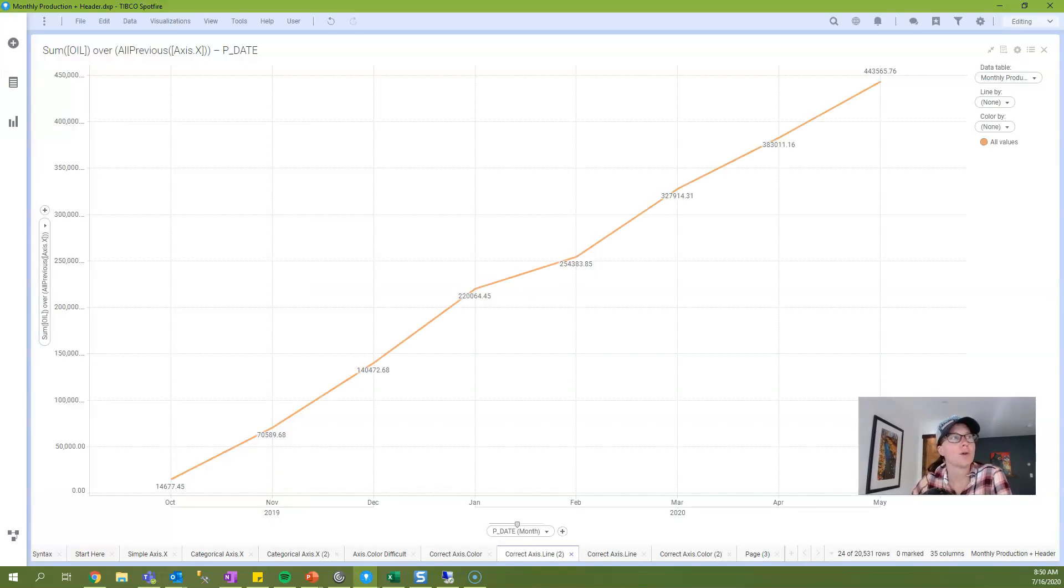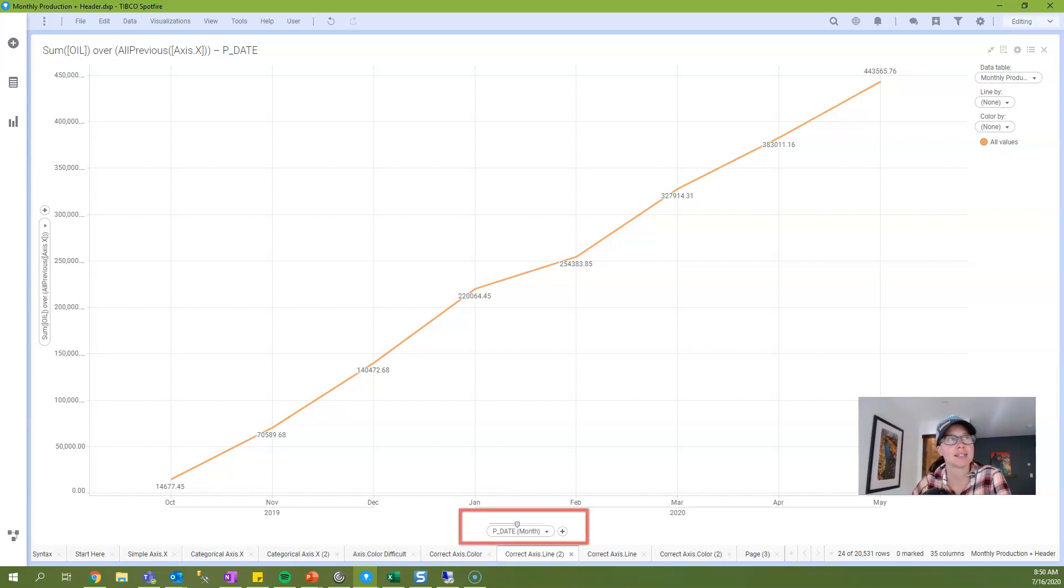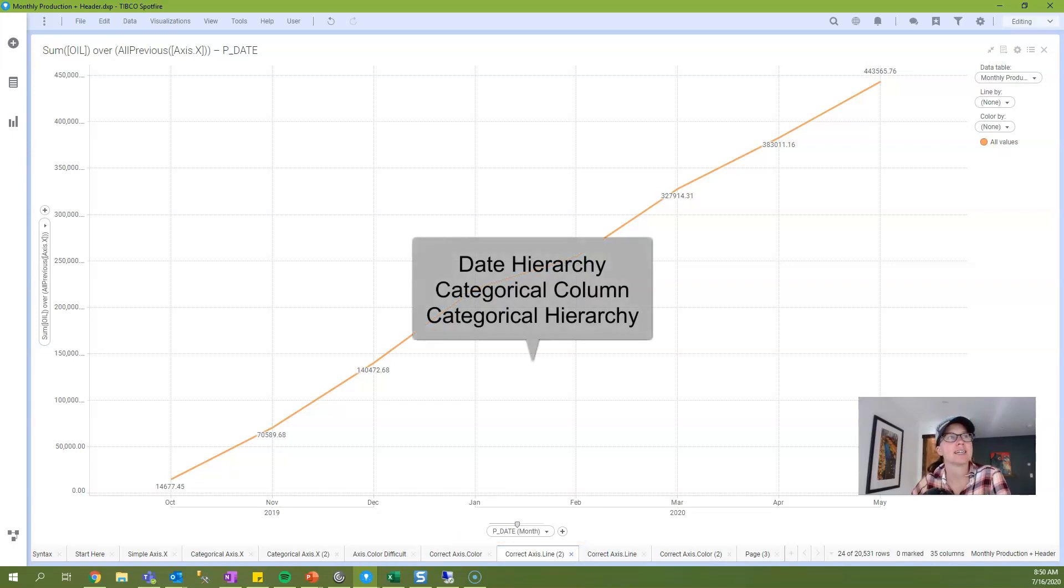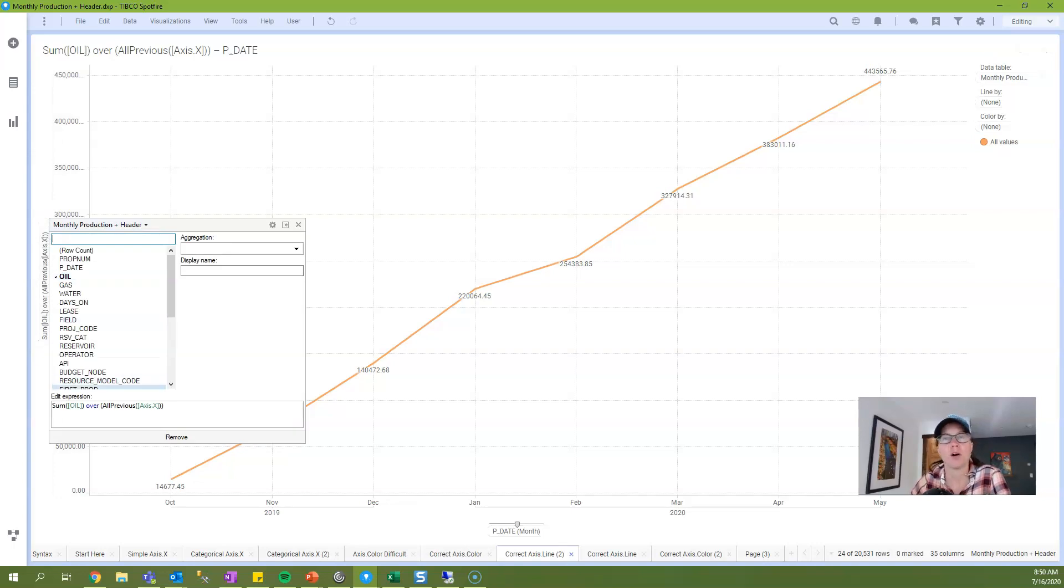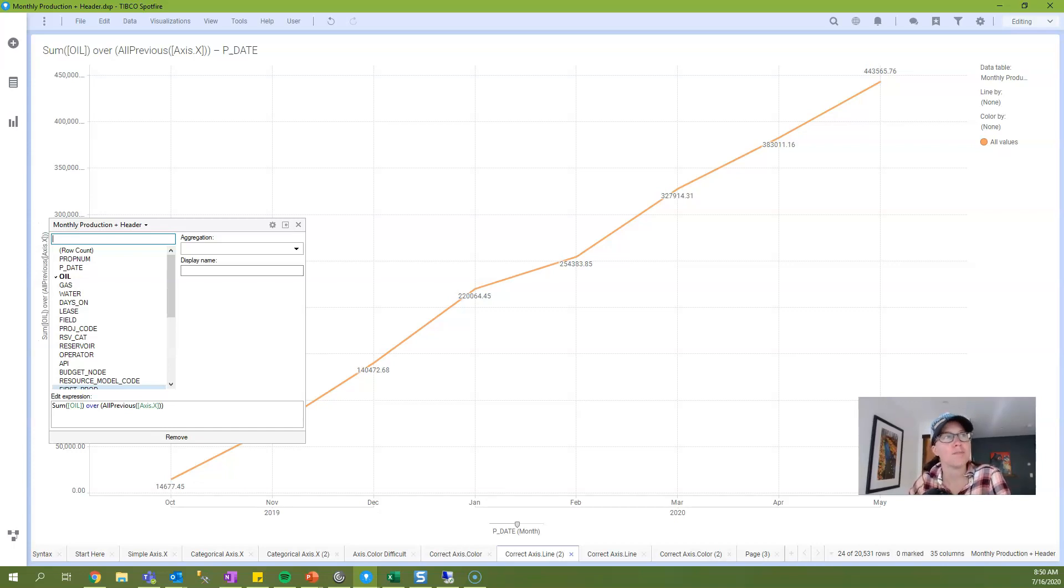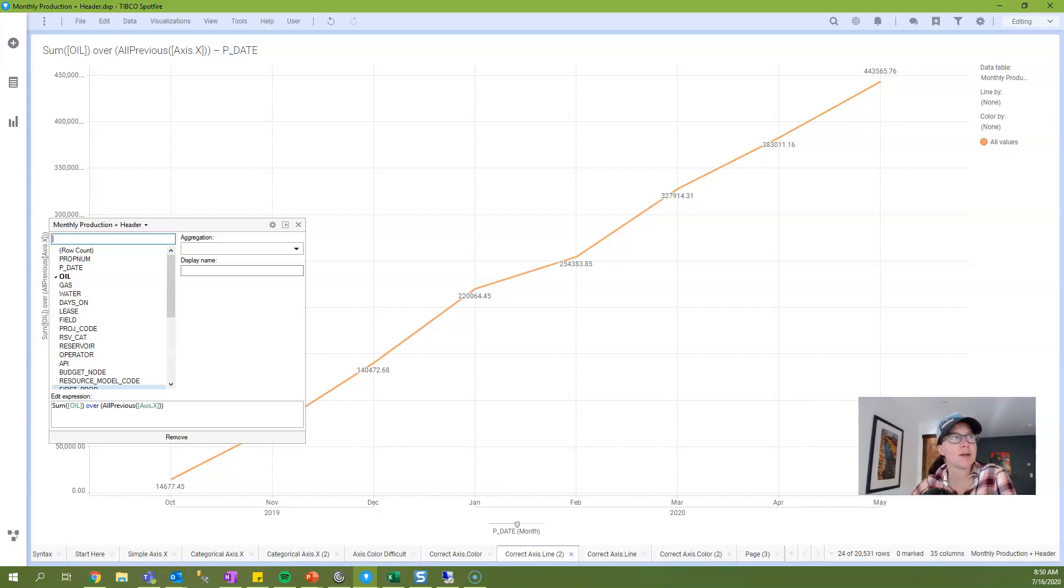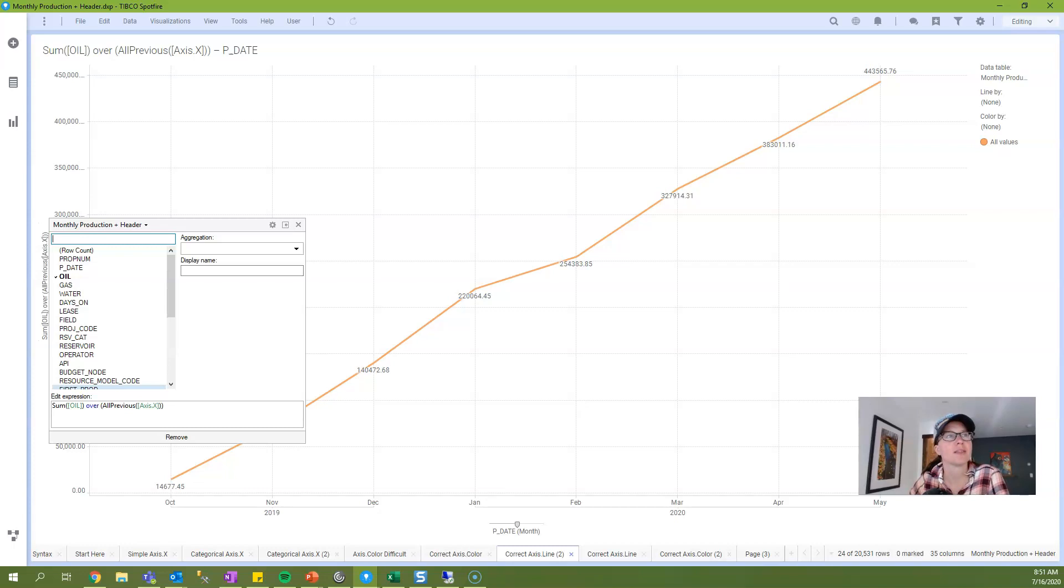So now that we know what we're working with, let's start with axis.x. Axis.x refers to the column of data on the x-axis of the bar chart, which in this case is a column called p_date. This data can be a date hierarchy, a categorical column of data, or a categorical hierarchy. So for my first example, I'm showing an expression that calculates a cumulative sum, and the expression is the sum of oil over all previous axis.x. And the way to interpret this expression is calculate the current node or the current month by summing oil for all previous nodes or all previous months. If the x-axis was set up with quarters, it would calculate a cumulative sum by quarter, which makes this expression very dynamic. You can change what's on the x-axis, either the hierarchy level or the column itself, without modifying this expression. That's why axis names are so powerful.